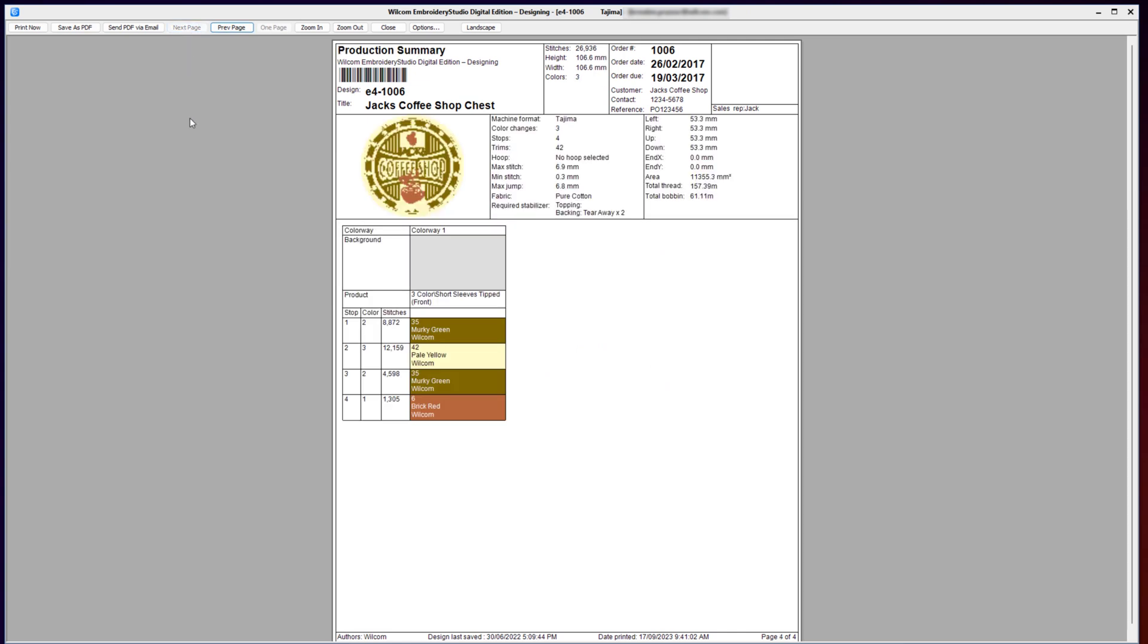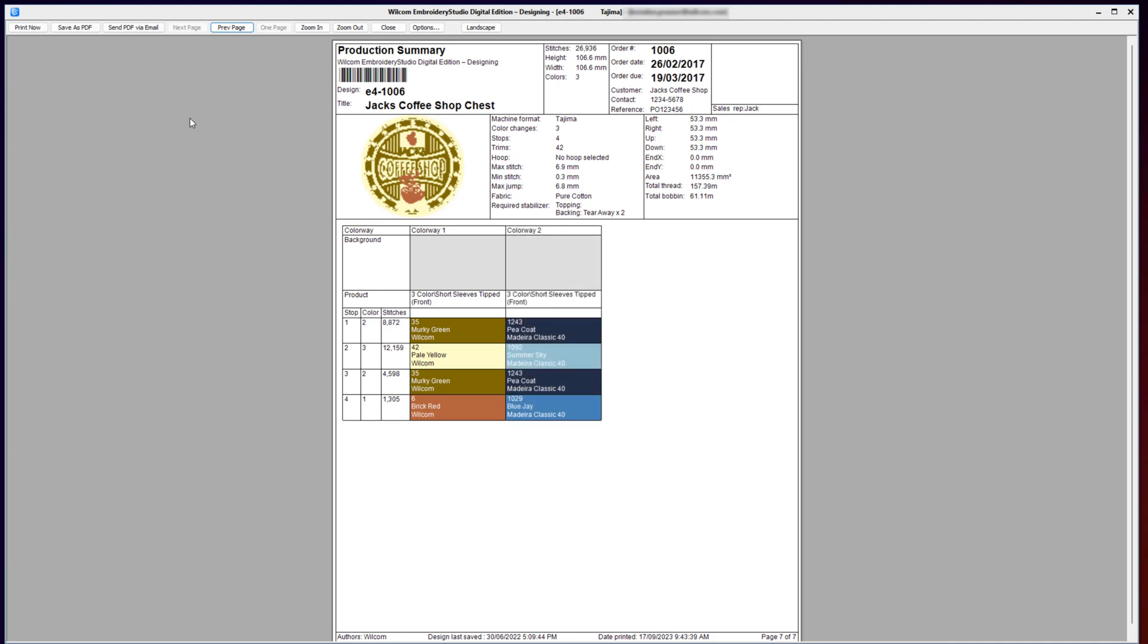And this final sheet is your production summary. The production summary gives a high-level overview of that design in the selected and available colorways. Now Wilcom Embroidery Studio lets you create a design in multiple colorways for different types of garments, so if you had more than one type of garment that requires different types of colors, they can be displayed on this sheet for your operator to configure the correct colors for the garment that they're sewing on the machine.